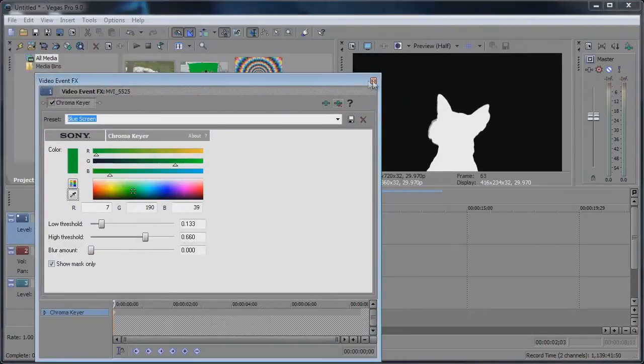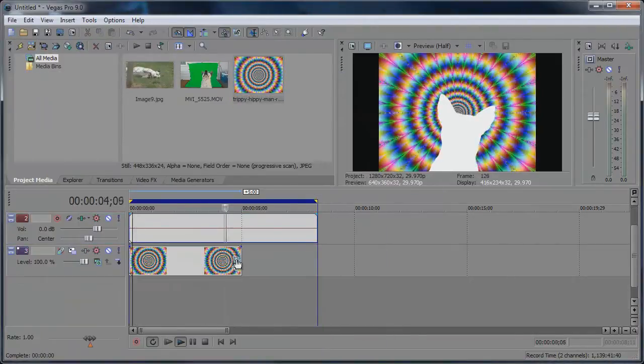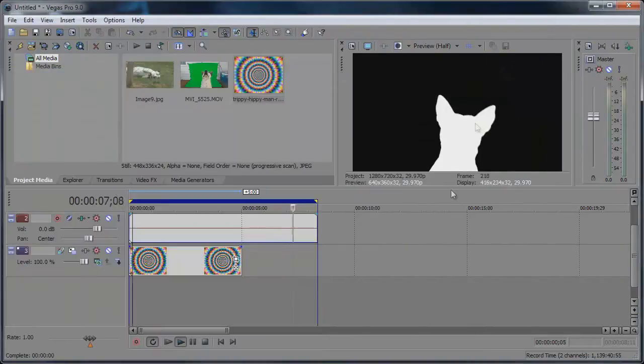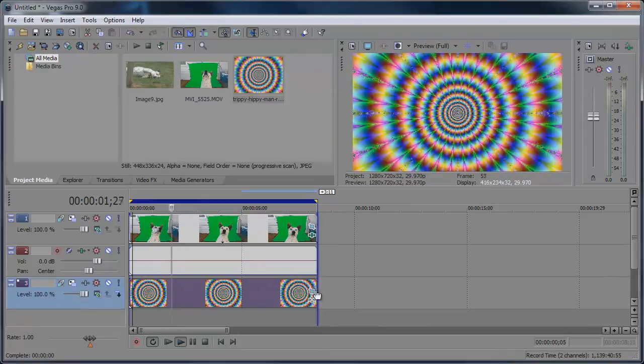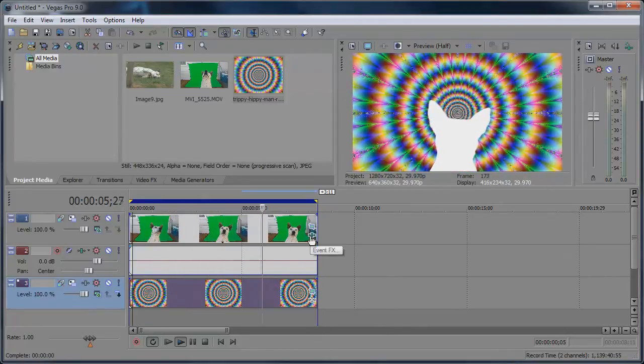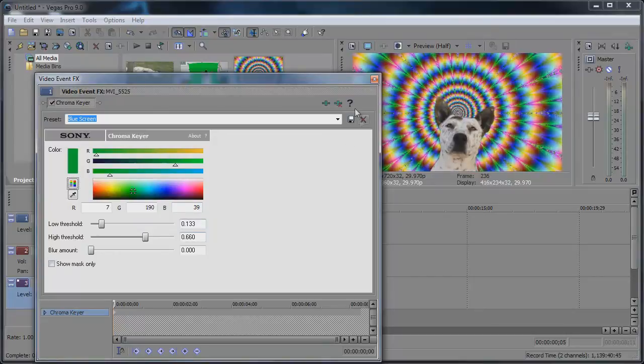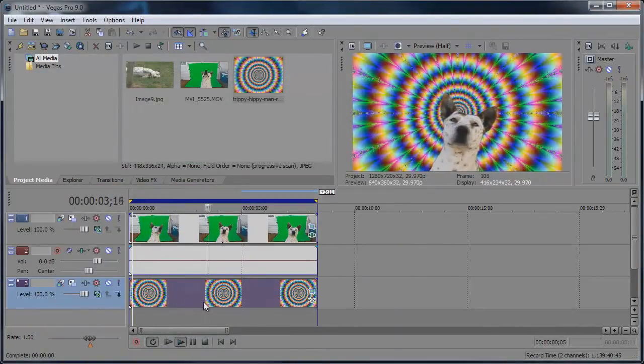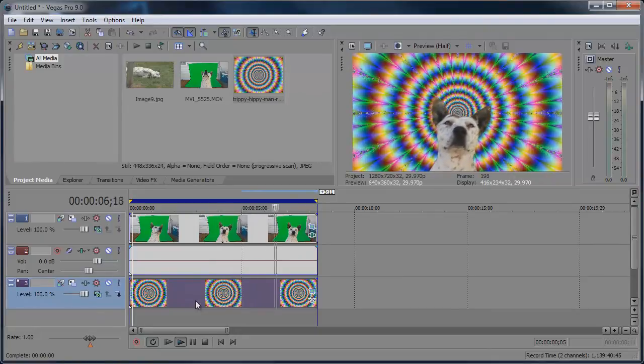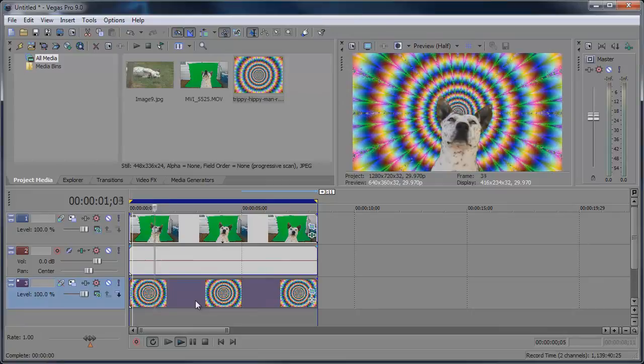Actually let me try something here. Let me add the background. Now look at that. So let me show the face and you can see I added that background. And there we have chroma key done in Vegas.